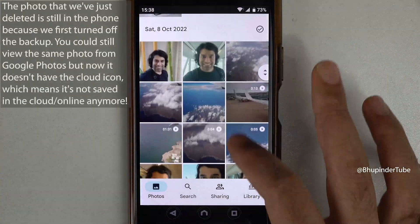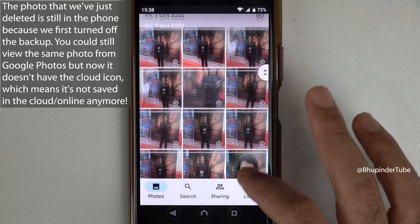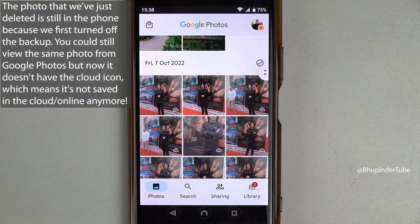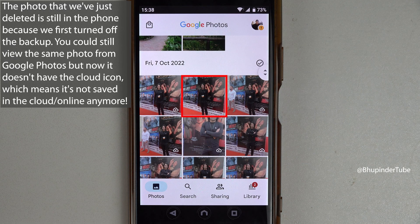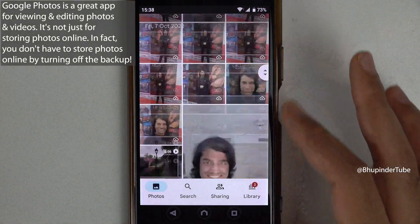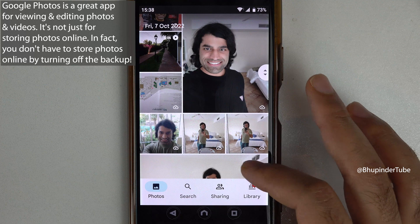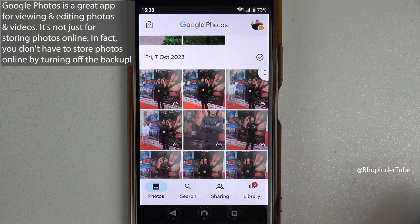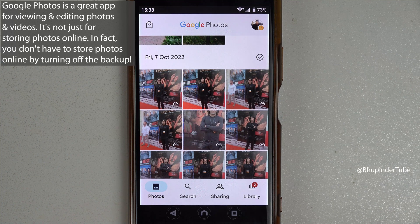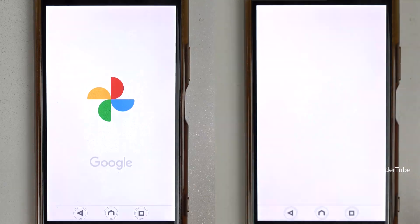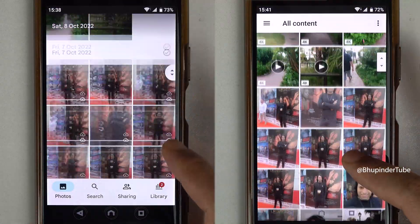If you go back to your phone and open the Google Photos app, you can see that the photo we just deleted is still there, but there is no cloud icon on it — meaning the photo is on your phone but not on the cloud. This is very important: the Photos app is not just used to view photos from your cloud, but also to view and play photos and videos that are on your phone but not on your Google Photos cloud. So instead of the Album app, you can always use Google Photos to view your local photos.